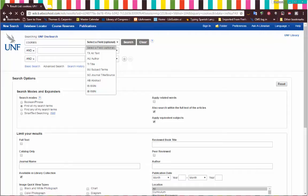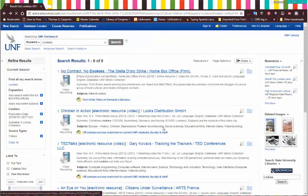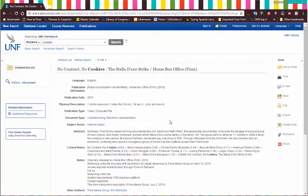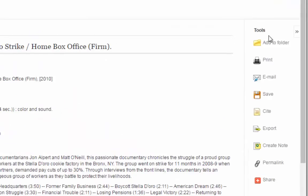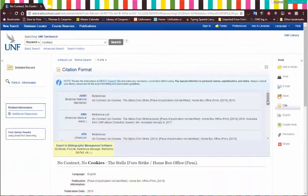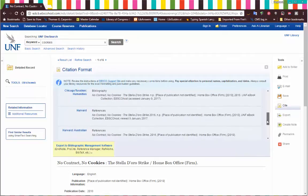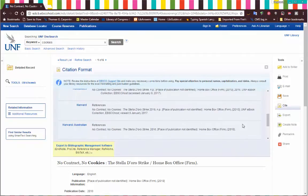Let's go back to our search. I want to show you a couple of other cool things you can do in OneSearch. If you click a title, you have access to the full text of whatever the document is — this happens to be a video, so it's down at the bottom. You have tools on the right-hand side. You can save or email yourself the documents or links to them. There is a citation tool — it's not perfect, but it's a nice starting point if you just need to grab a quick citation that you plan to edit later.